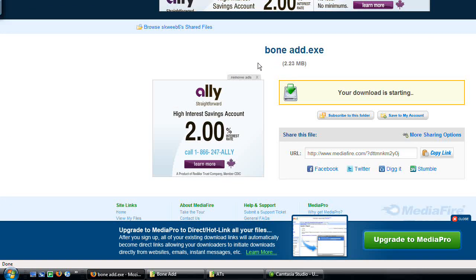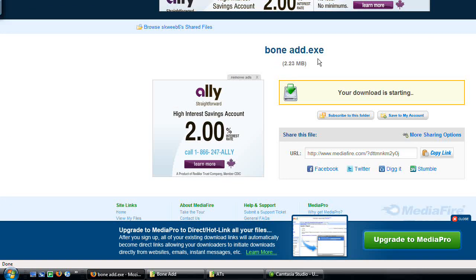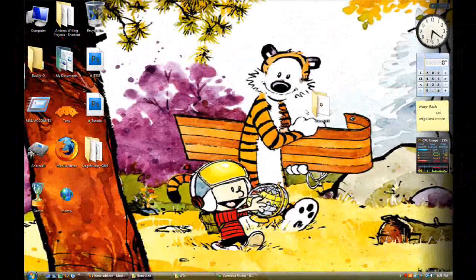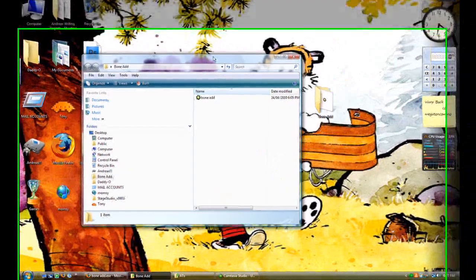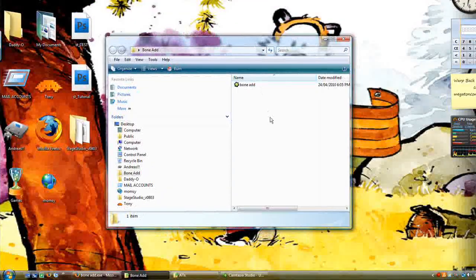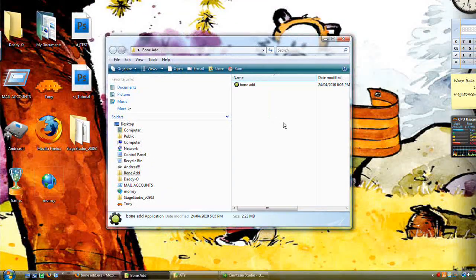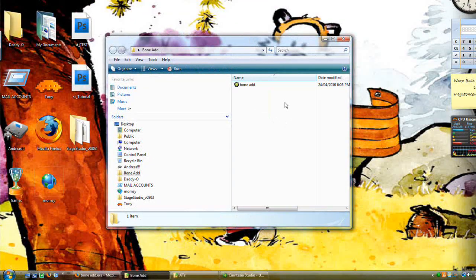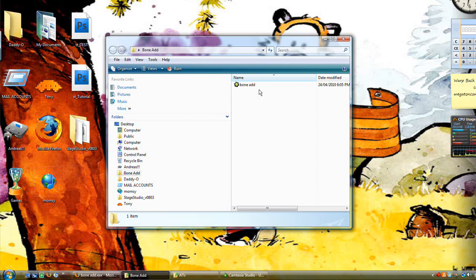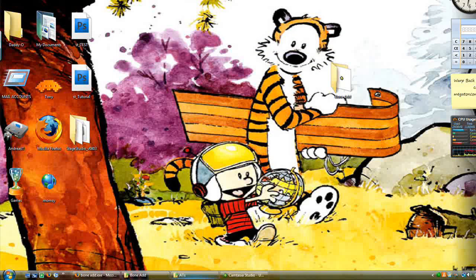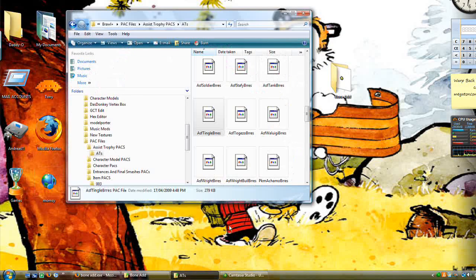This you'll need to download. It's a simple .exe file, link will be in the description. Once you've downloaded it, this is the only file you're downloading. You don't have to extract anything, it just pops up like this. Where you put it doesn't matter. You don't have to put anything in this file. But before we run this, we're going to open up BrawlBox.